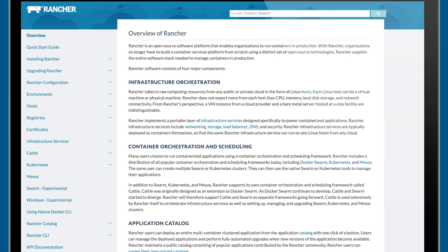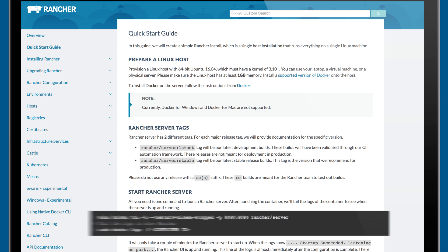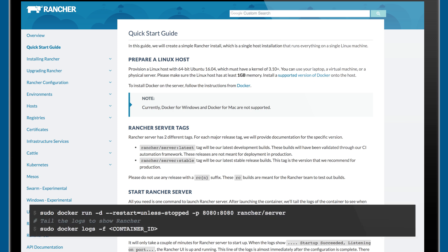Rancher's management server can be deployed on any Linux server or as a cluster for high availability. To deploy Rancher, make sure you have Docker installed on the server and then launch the initial Rancher server container.